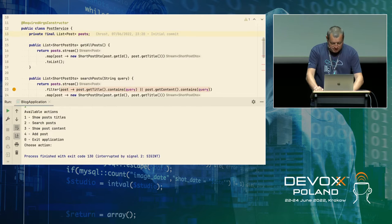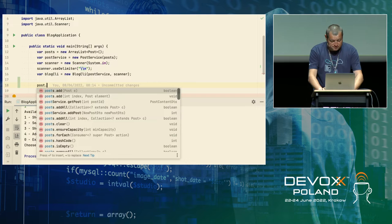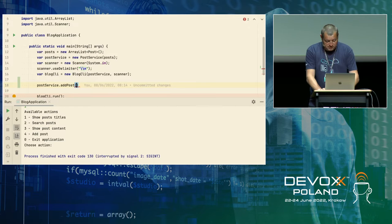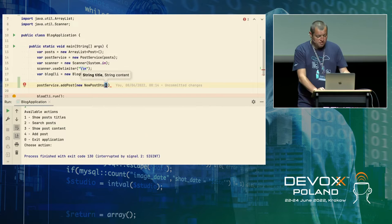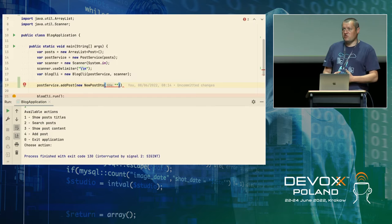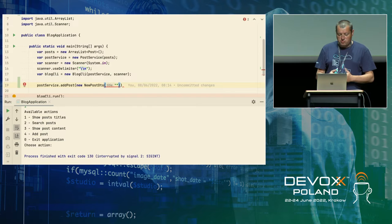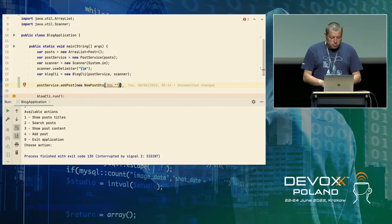One can say: let's go to the blog application and do something like post service dot add post, provide a new post DTO with a title and content — and it would work. But this is very improper behavior we should completely avoid, because during the debugging session our main goal is to avoid as much as possible changing the already existing code. We only want to debug it, not add new stuff.